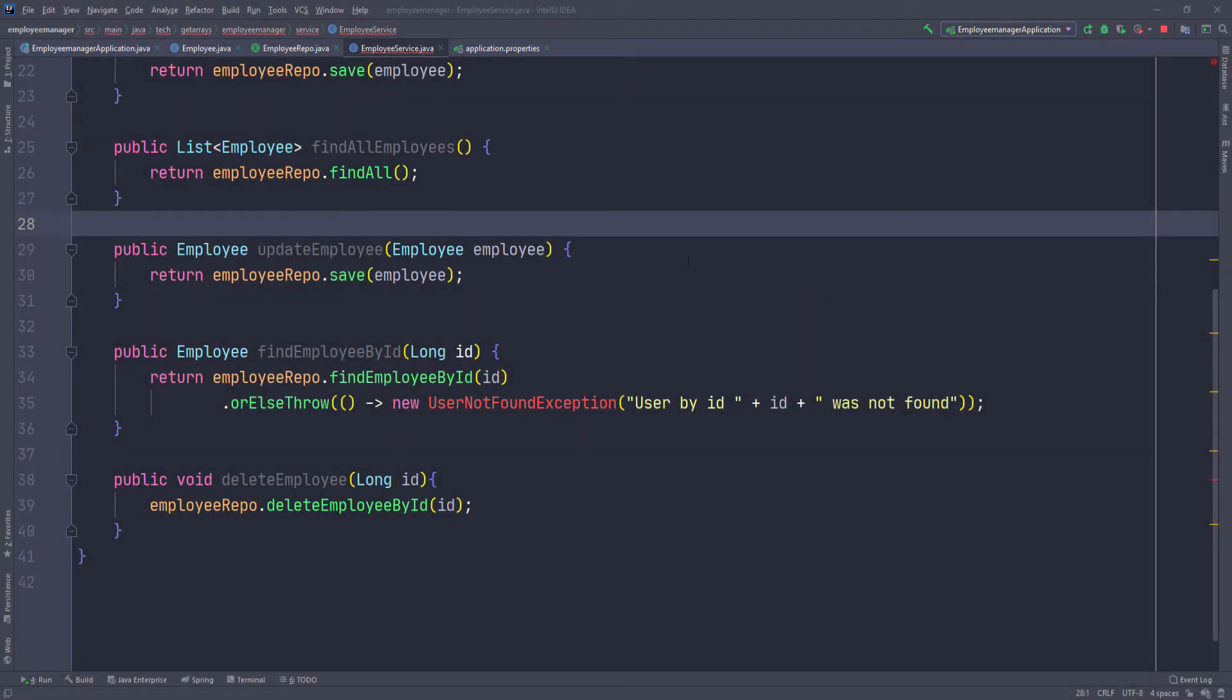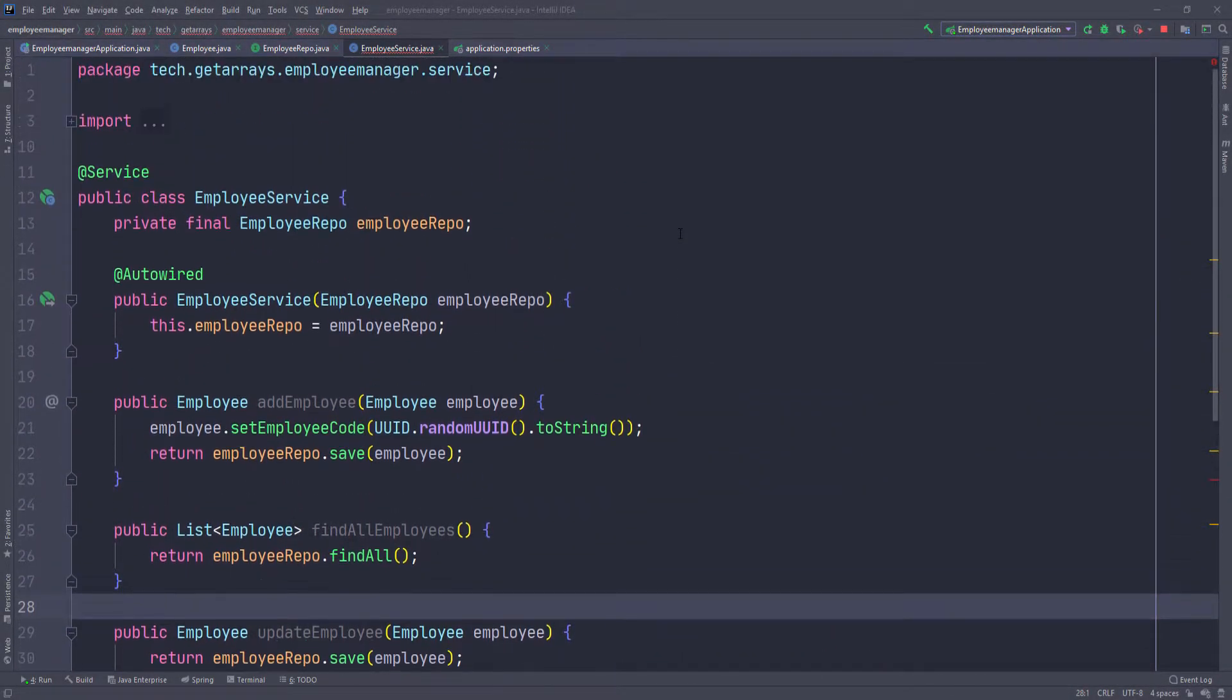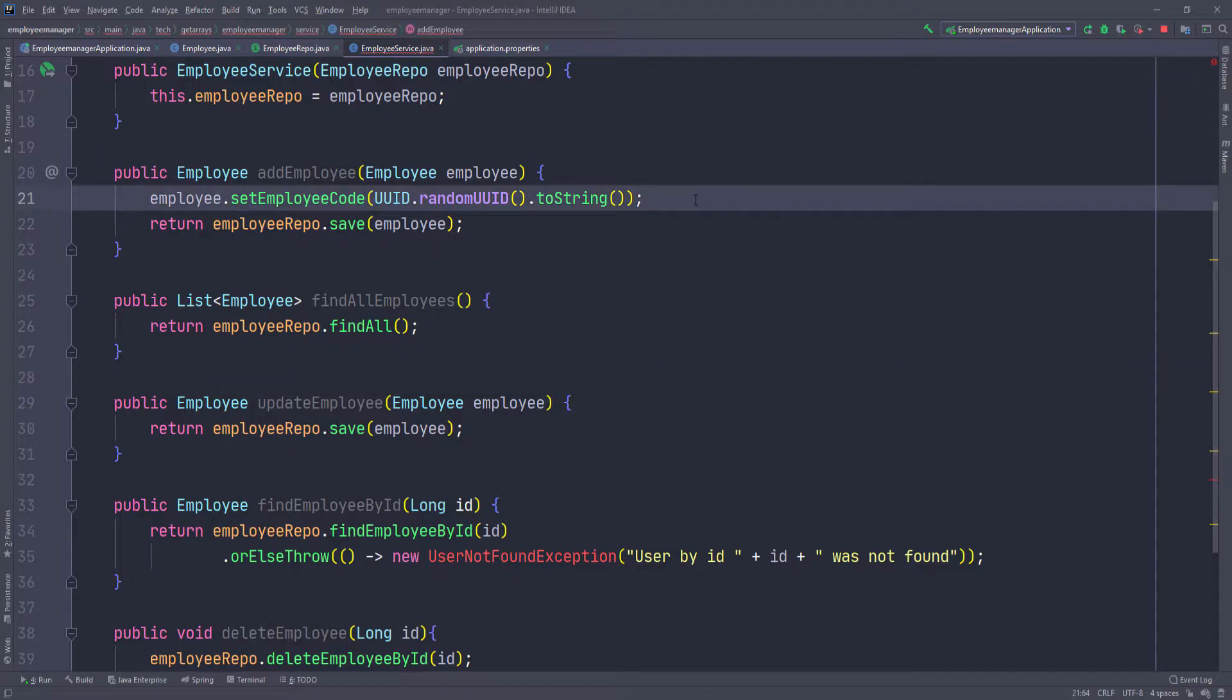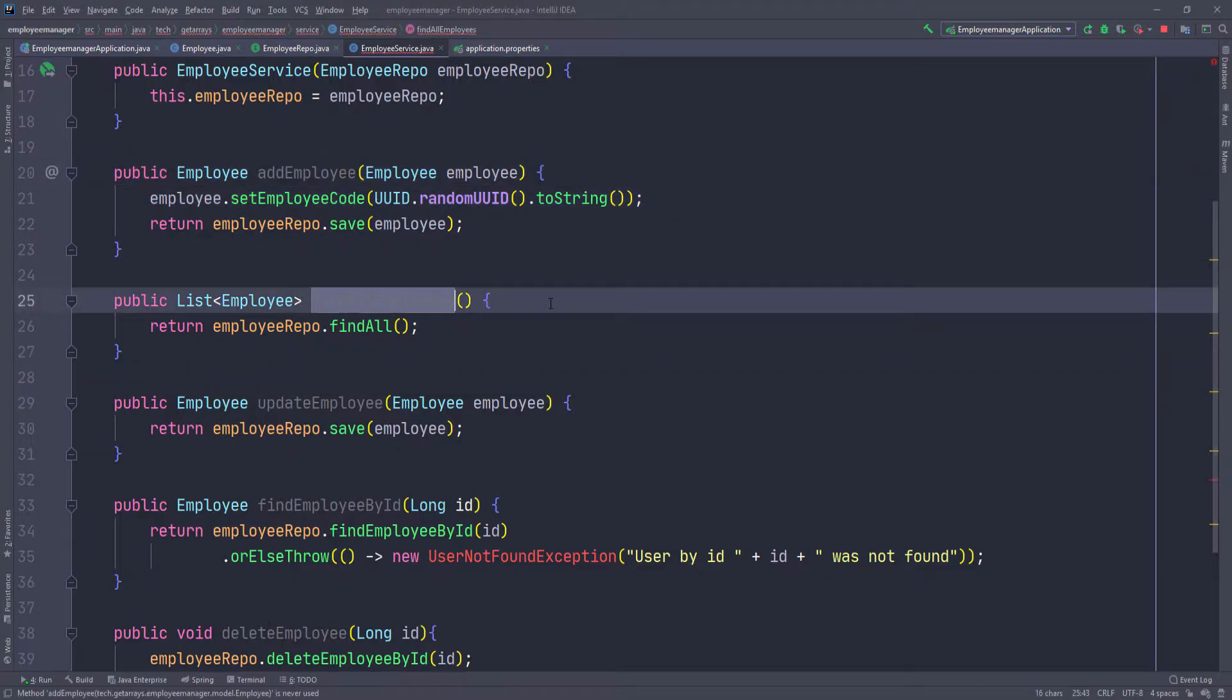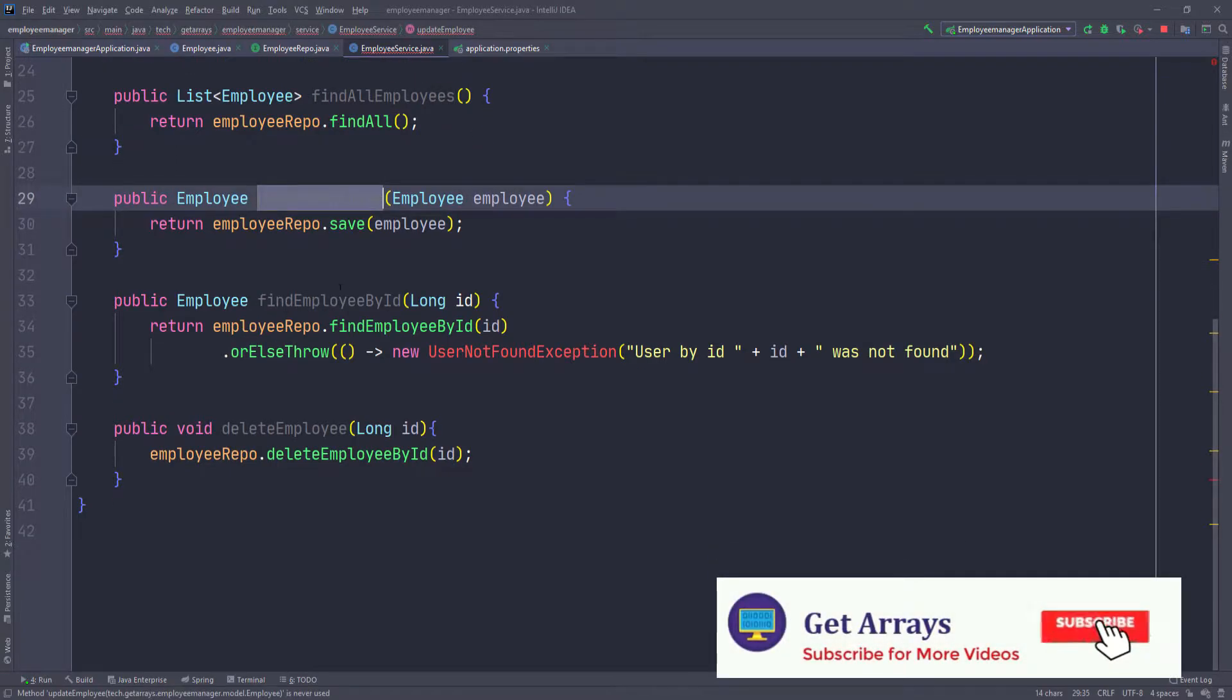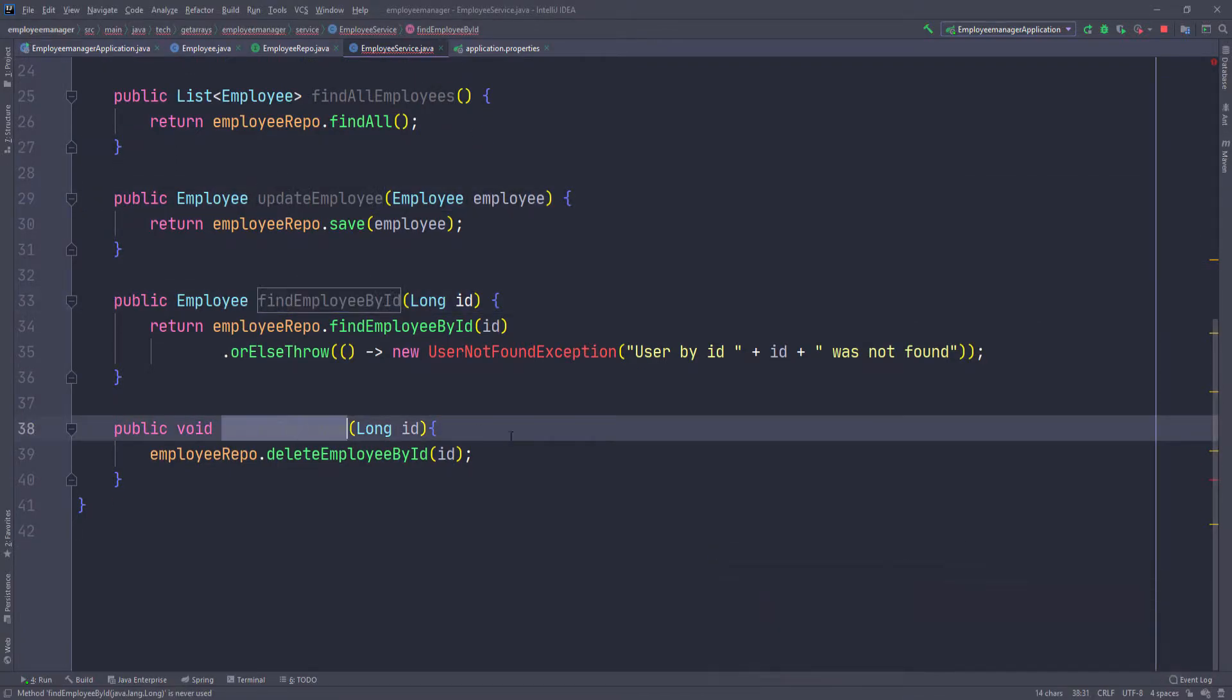So in the last lecture, we created our service and we added all the methods that we need to use in our application. So add a new employee, find all the employees, update an employee, and then find an employee by ID and then delete an employee.